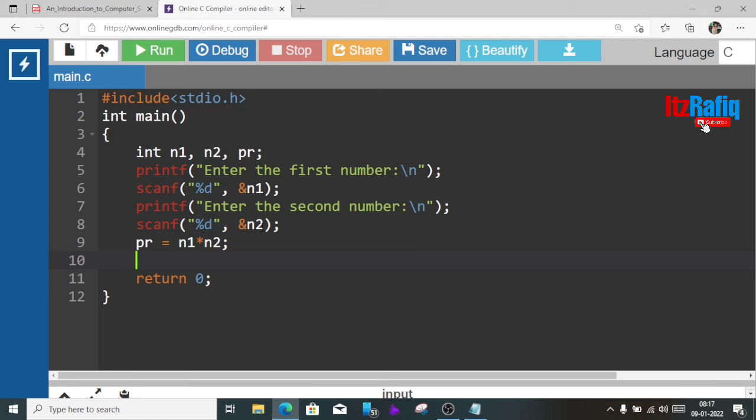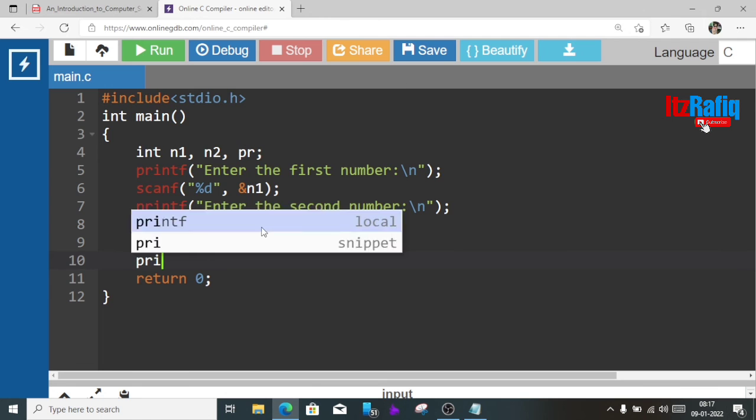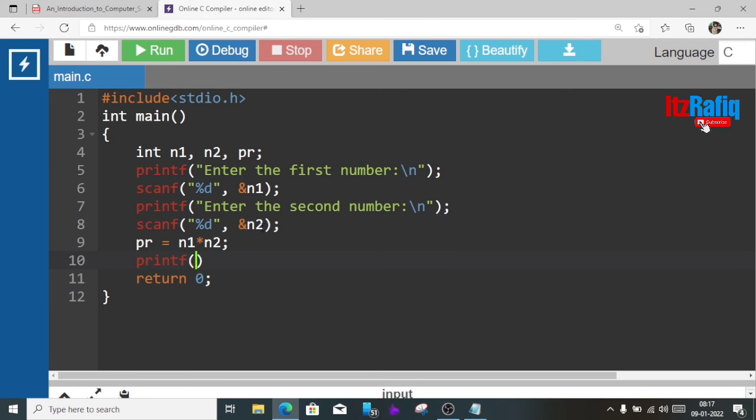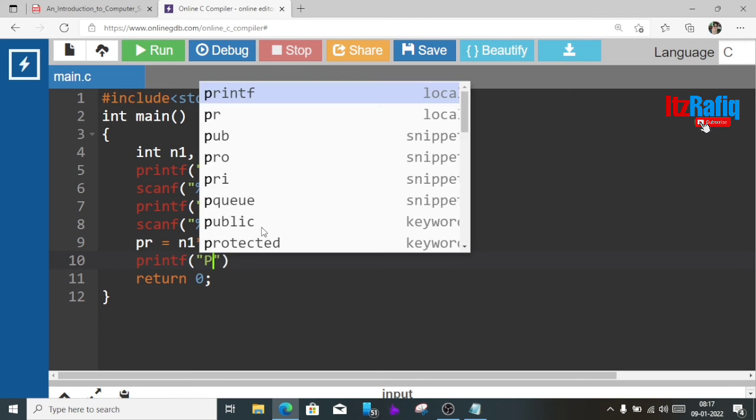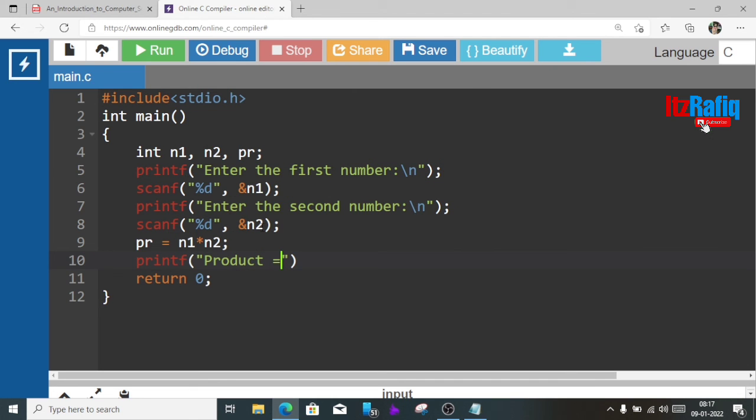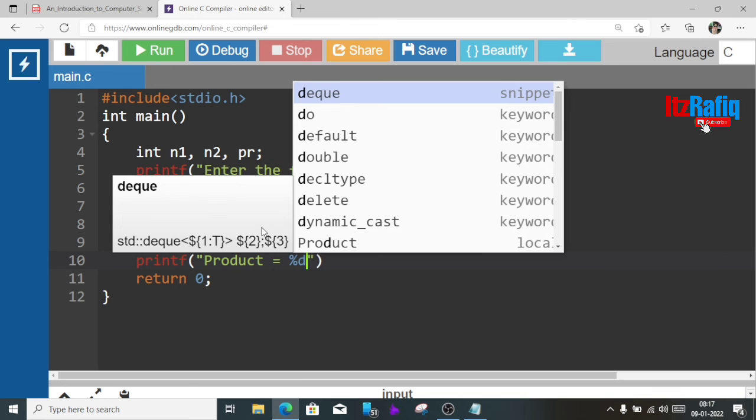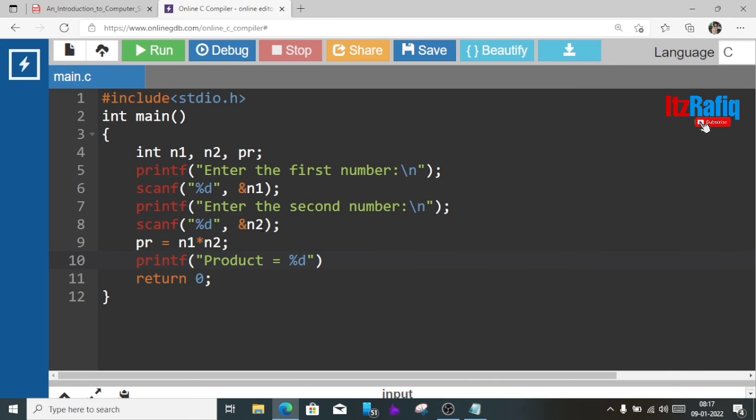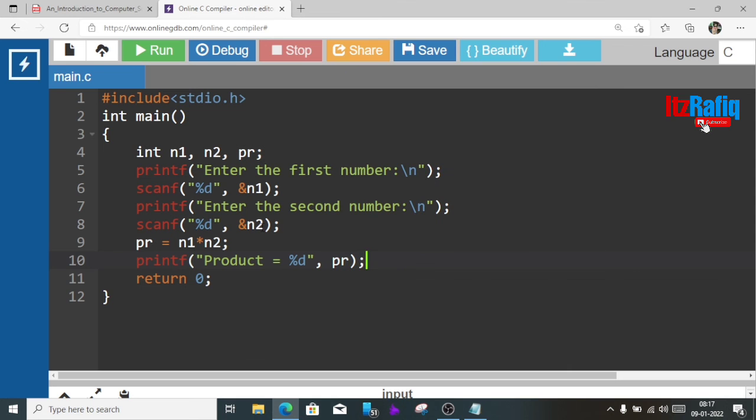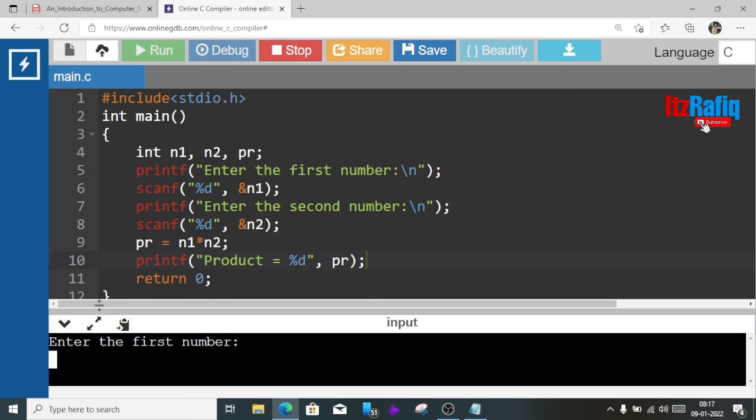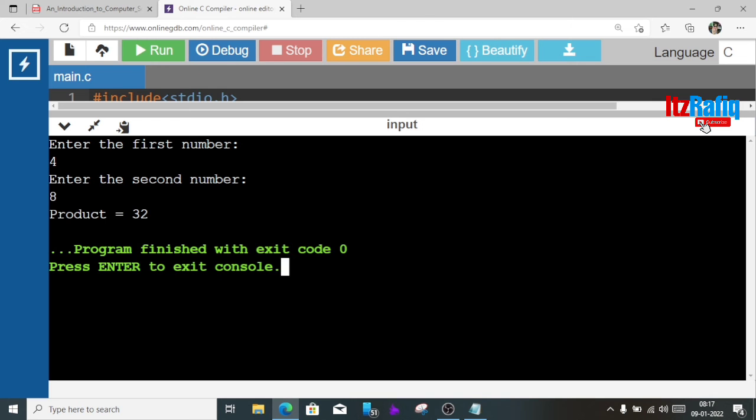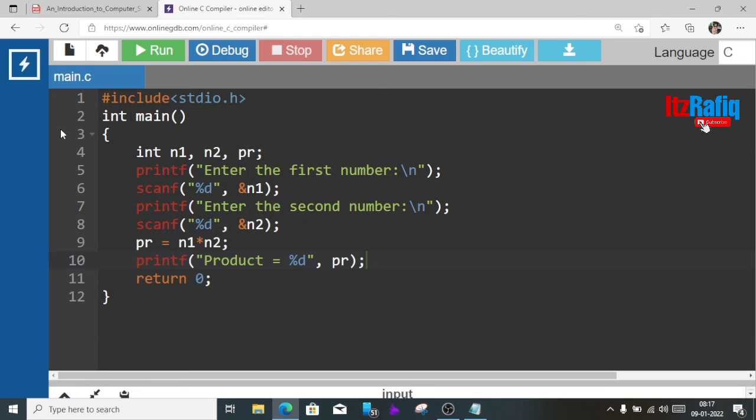Now we have to display the result so printf product equal percentage d and the value will store in pr so pr, semicolon. Now we'll run the program. Enter the first number, first number is 4, second number 8. 4 times 8 is 32, so this way we can do the fourth program.